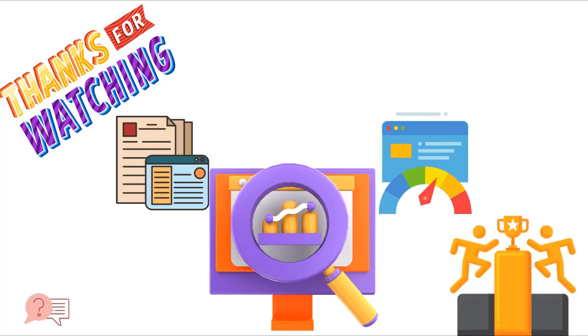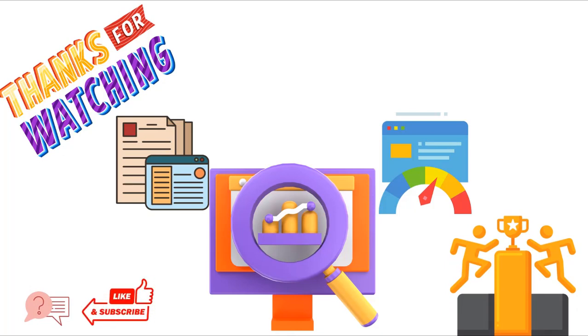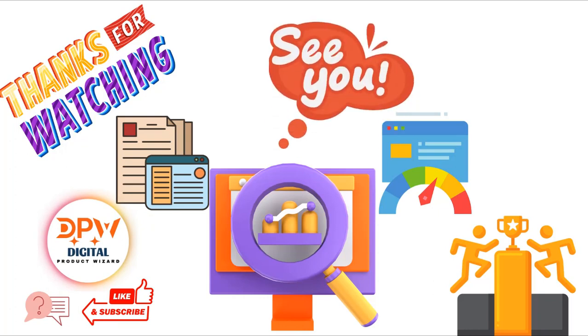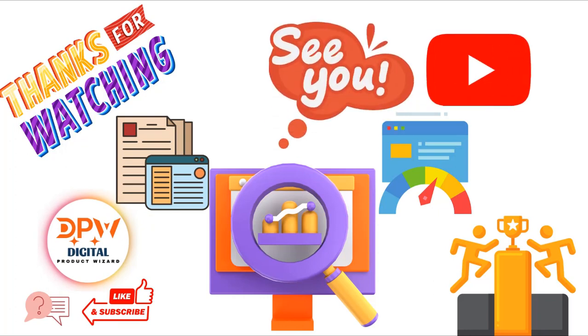If you have any questions or comments, please feel free to leave them in the comment section below. Also, don't forget to like and subscribe to our channel for more informative videos like this one. Thanks again for watching, and I'll see you in the next video.